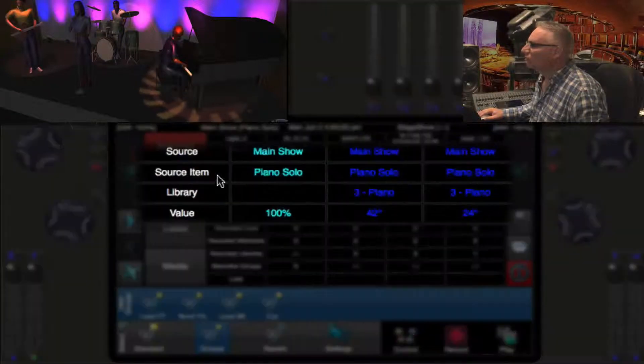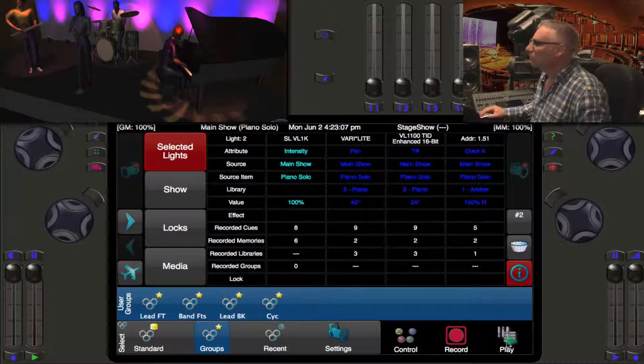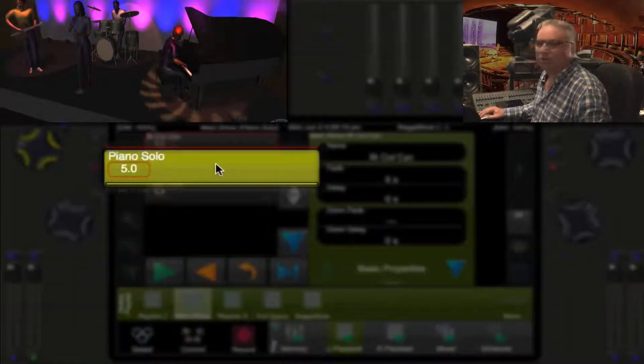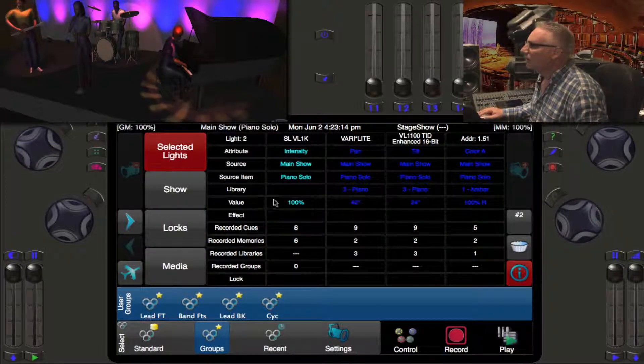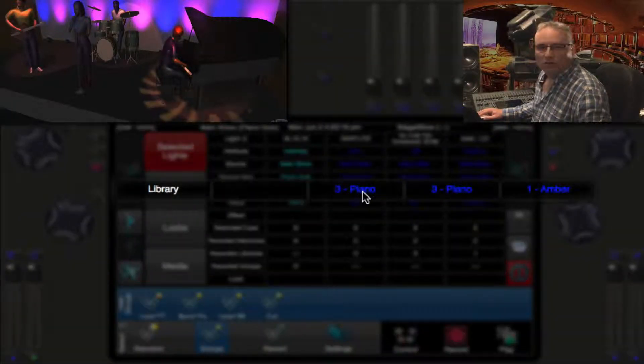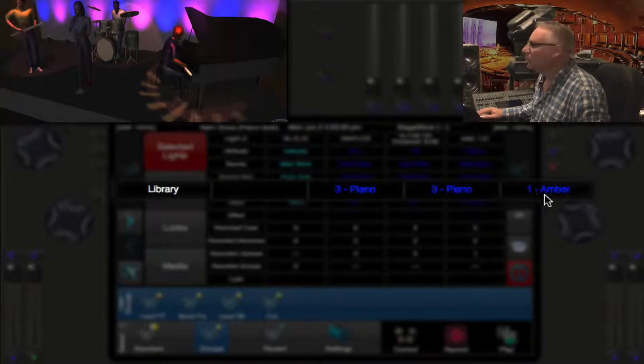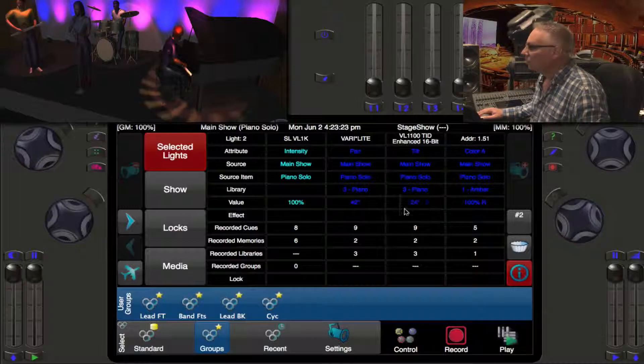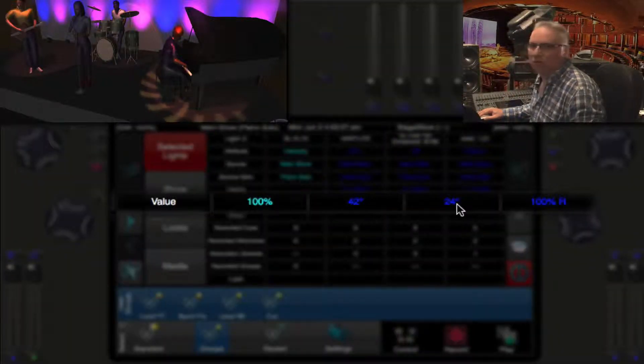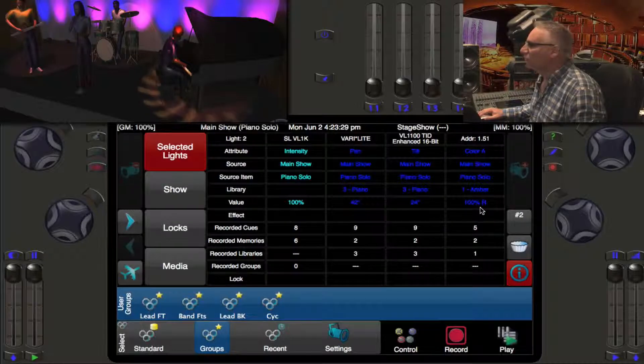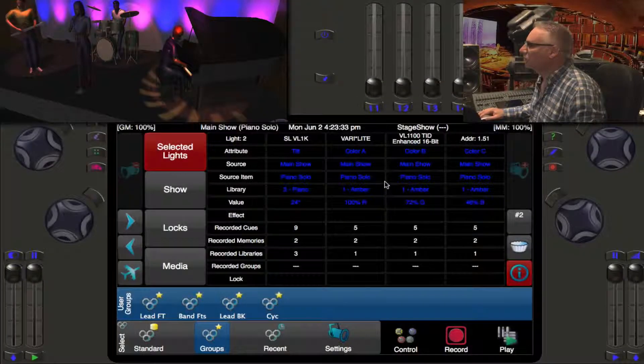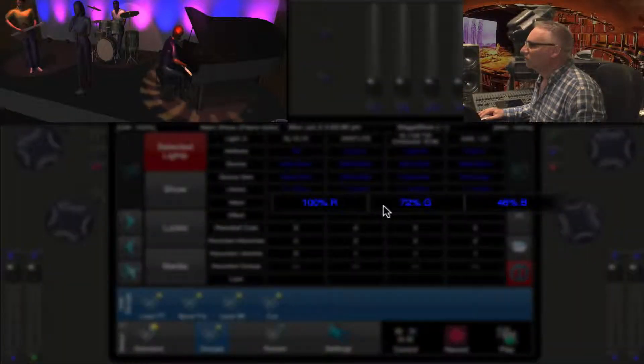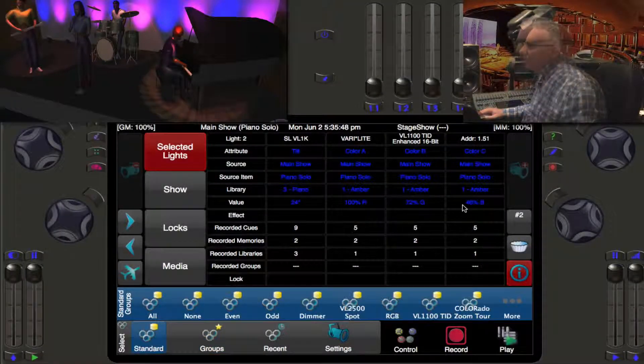The Main Show is the name of the playlist on my left playback. The source item is the Piano Solo which happens to be the cue Piano Solo. Its library - we are using library position 3 Piano and color 1 Amber. The real value coming out is 42 degrees of pan and 24 degrees of tilt. To get amber we've mixed color A, B, and C to these values of red, green, and blue.